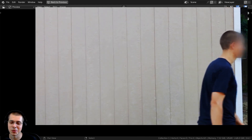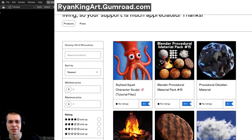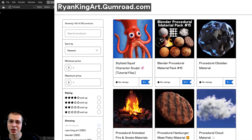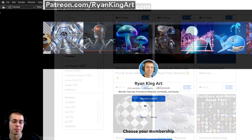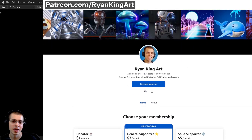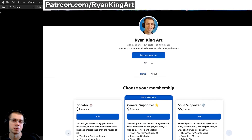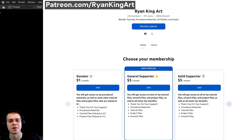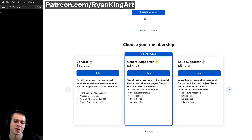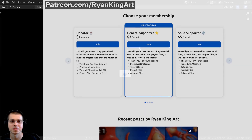That is how you blur a face or a logo in a video using motion tracking and masking in Blender. I hope you found this tutorial helpful — thank you for watching. If you'd like to support the channel, check out my Gumroad store, Patreon page, and YouTube memberships — all links are in the description.